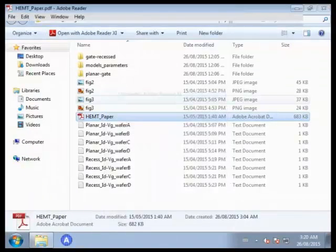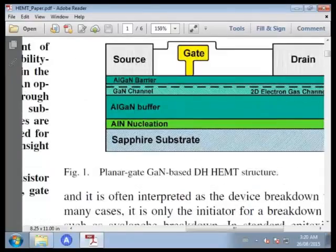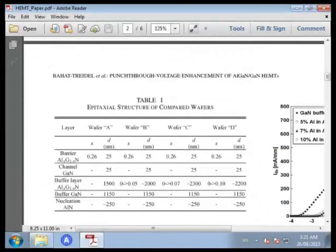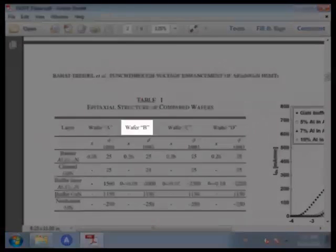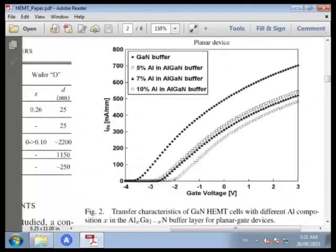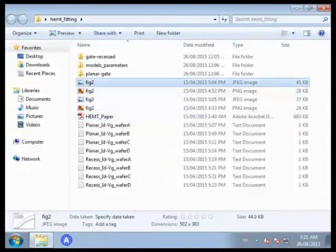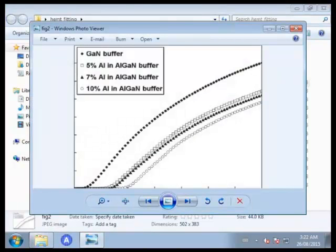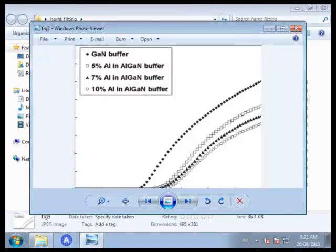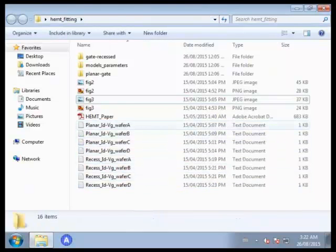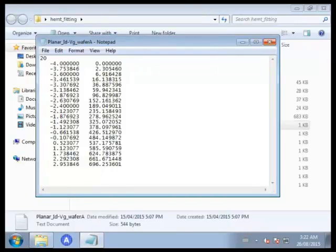The reference HEMT structure is from this paper. Figure 1 shows the schematic structure, and Table 1 shows the epitaxial layer stack of the HEMT structure. Note that the authors made four types of buffer layers. Figures 2 and 3 are the measured transfer characteristics for HEMT with a planar gate and a recessed gate, respectively. These 8 text files correspond to the 8 curves in Figures 2 and 3, and each file contains continuous data points on the corresponding curves.